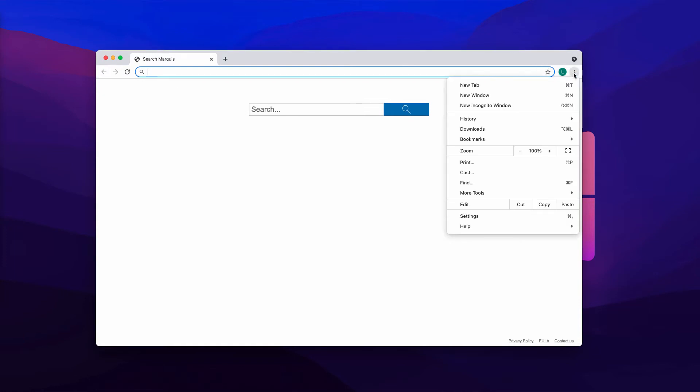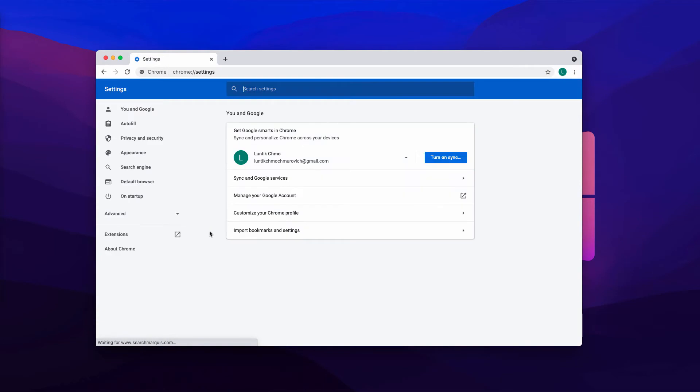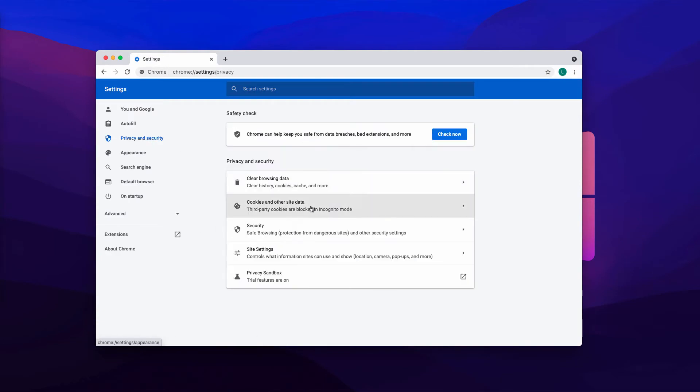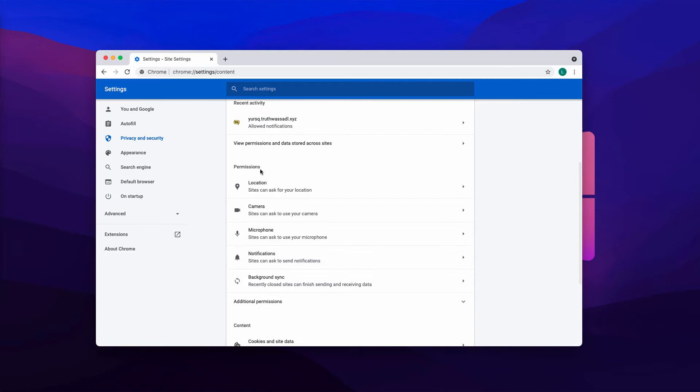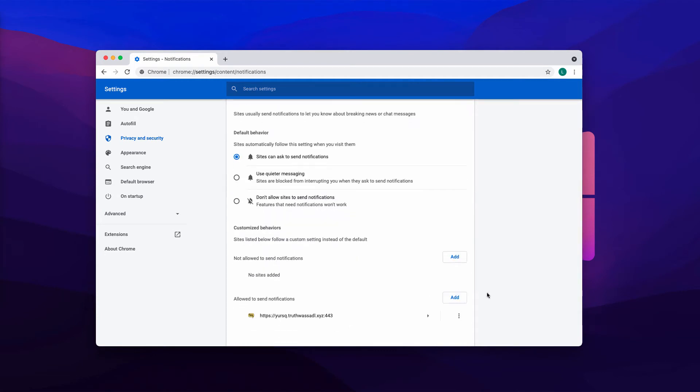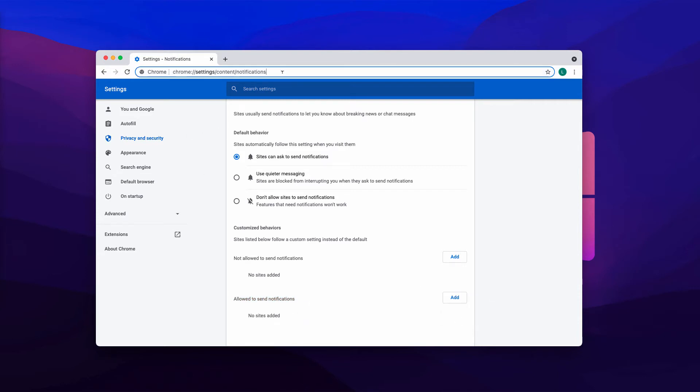Go to the menu of the browser, go to Settings, choose Privacy and Security, then Site Settings in Permissions, select Notifications and research the websites allowed to send notifications. Delete any malicious sites that you may find here on the list.